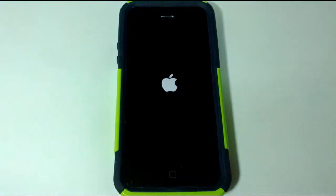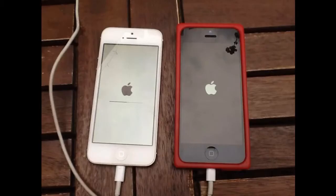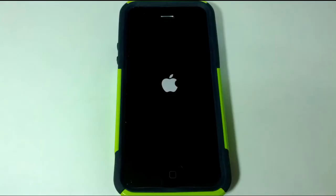The first change is the new boot screen. Now if you have the white iPhone, the boot screen is actually going to be a white background with the black logo. And vice versa — if you have the black iPhone, you're going to see what I have right now with the black background and the white logo.